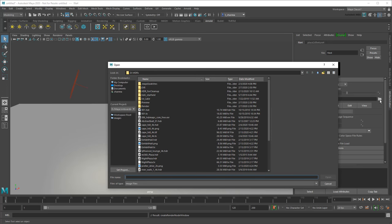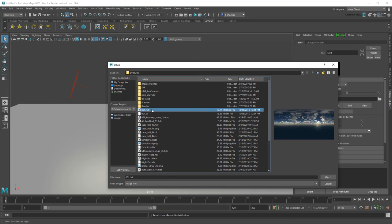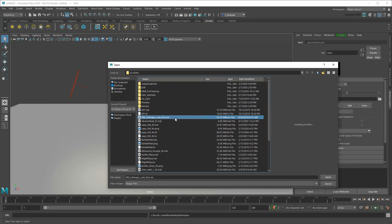For image-based lighting, you'll want to use a special type of image with a .HDR or .EXR extension. You can find free ones all around the Internet.